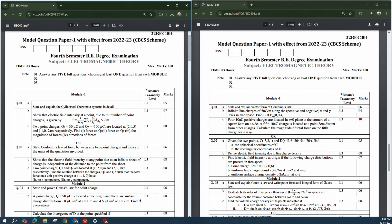If you compare these two model papers, you can see that the cylindrical coordinate system is asked in one — 'State and explain the cylindrical coordinate system.' This question is also expected and has been asked in previous exams. The problems related to force are asked many times. Coming to Module 1, Coulomb's law is a very important question: 'State Coulomb's law of force between two point charges and indicate the units of quantities involved.' In Model Paper 2 also, Coulomb's law appears: 'State and explain the vector form of Coulomb's law.'